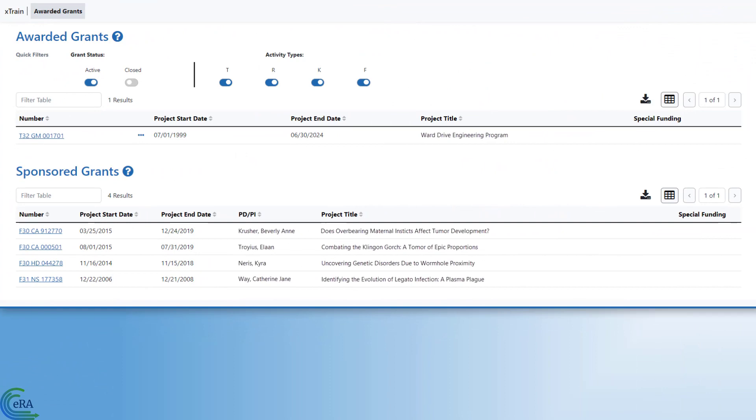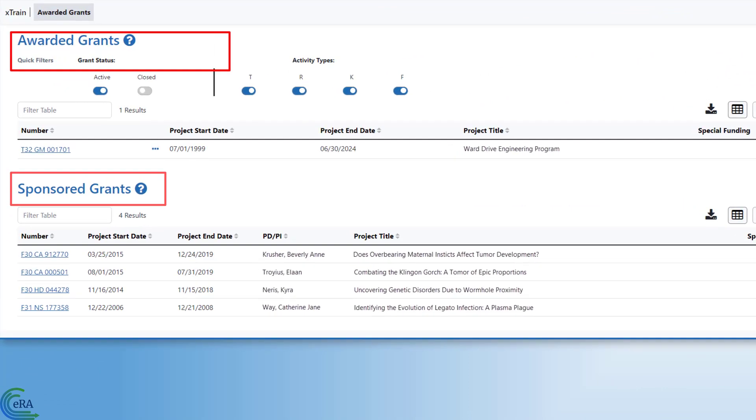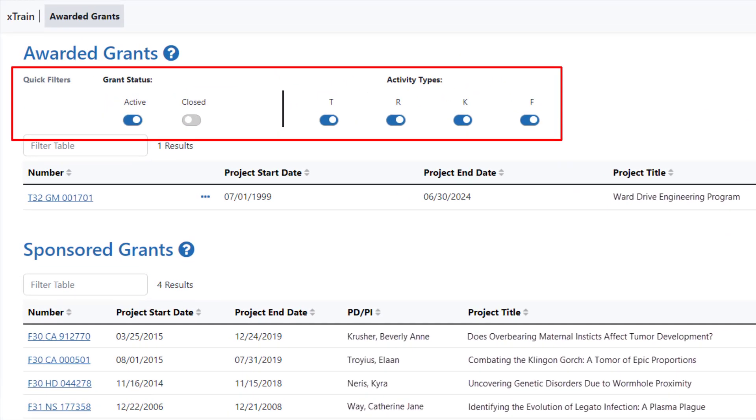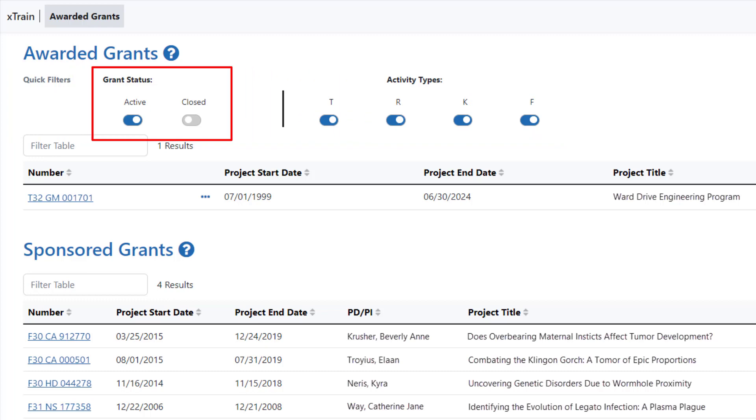The X-Train home screen provides a table of your awarded and sponsored grants with quick filters to allow you to search quickly for a specific grant. Using the toggle switches provided, you can filter between active and closed grants or by activity type.